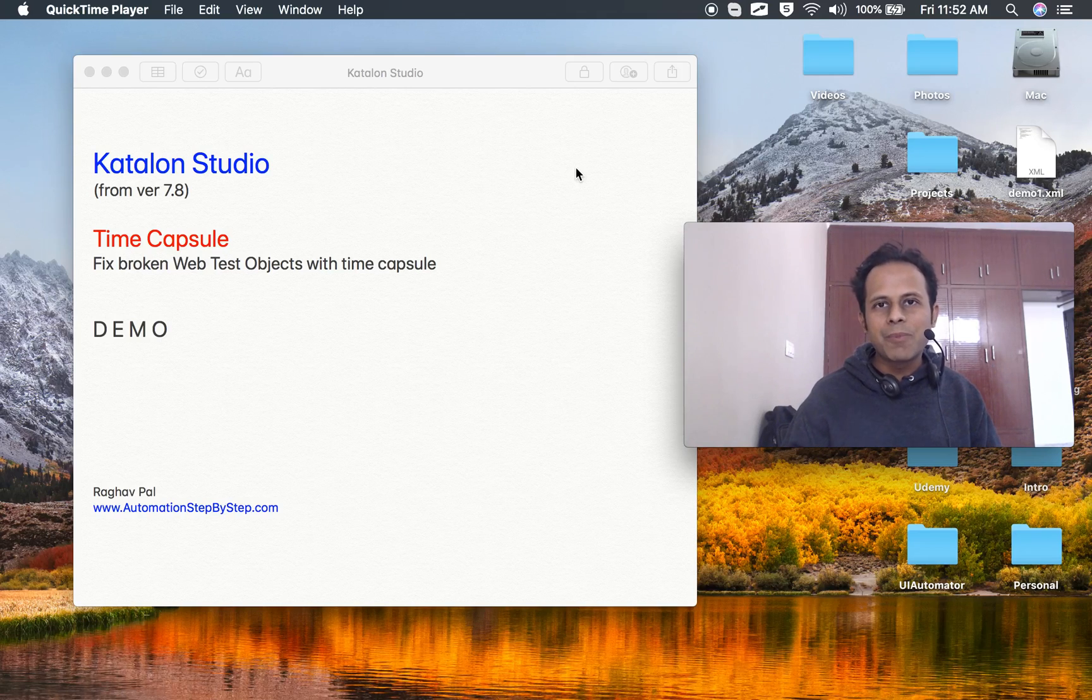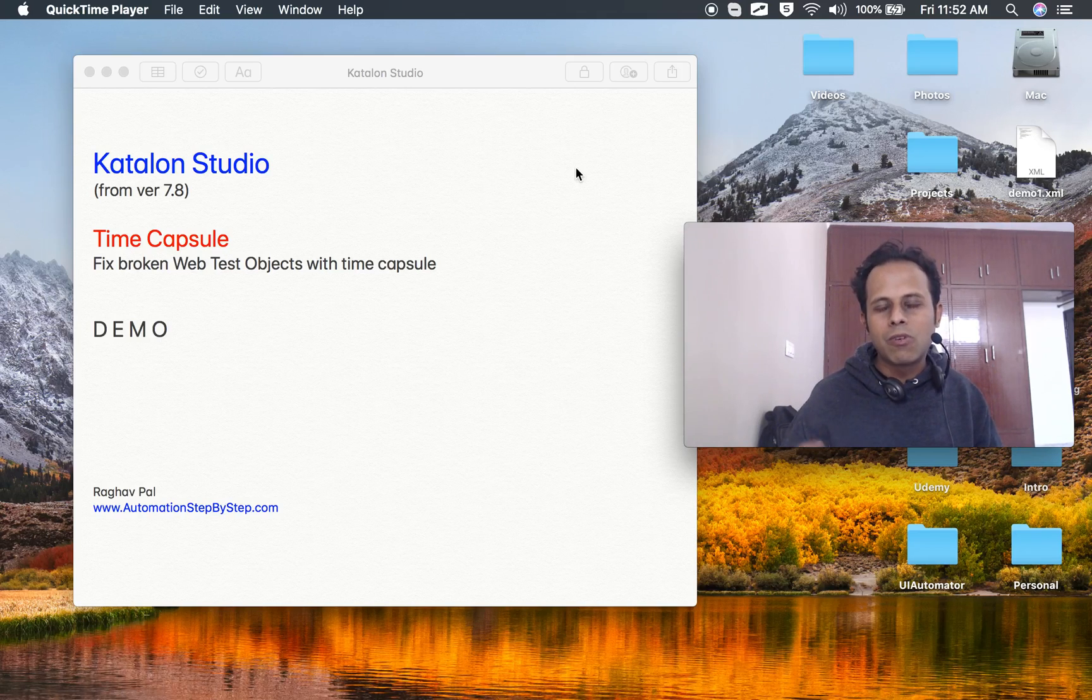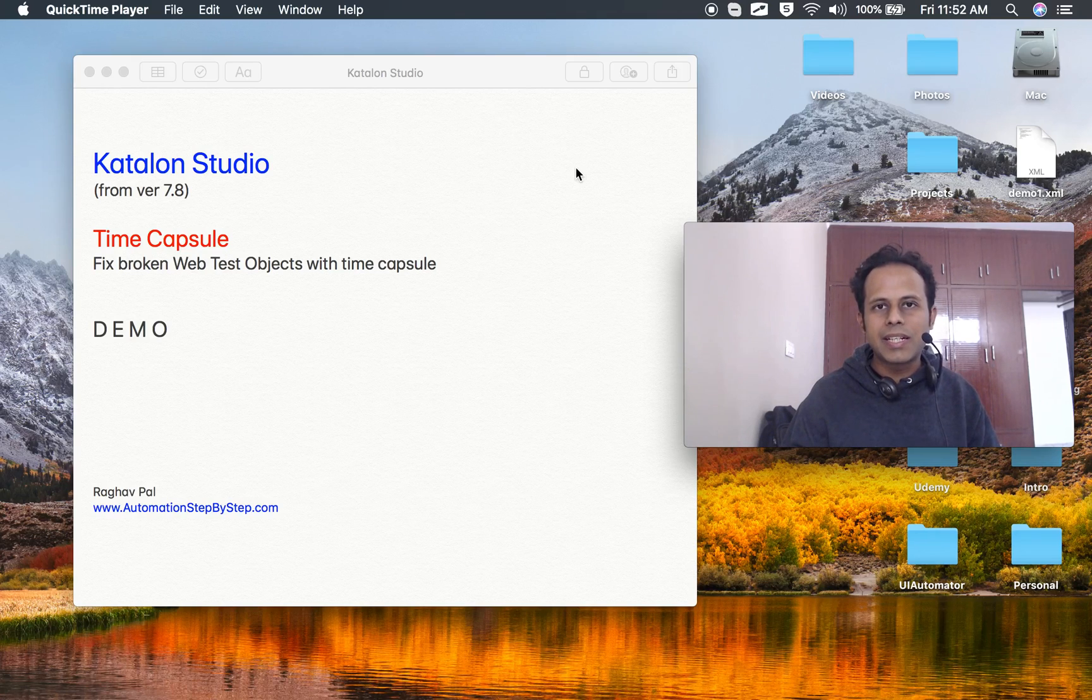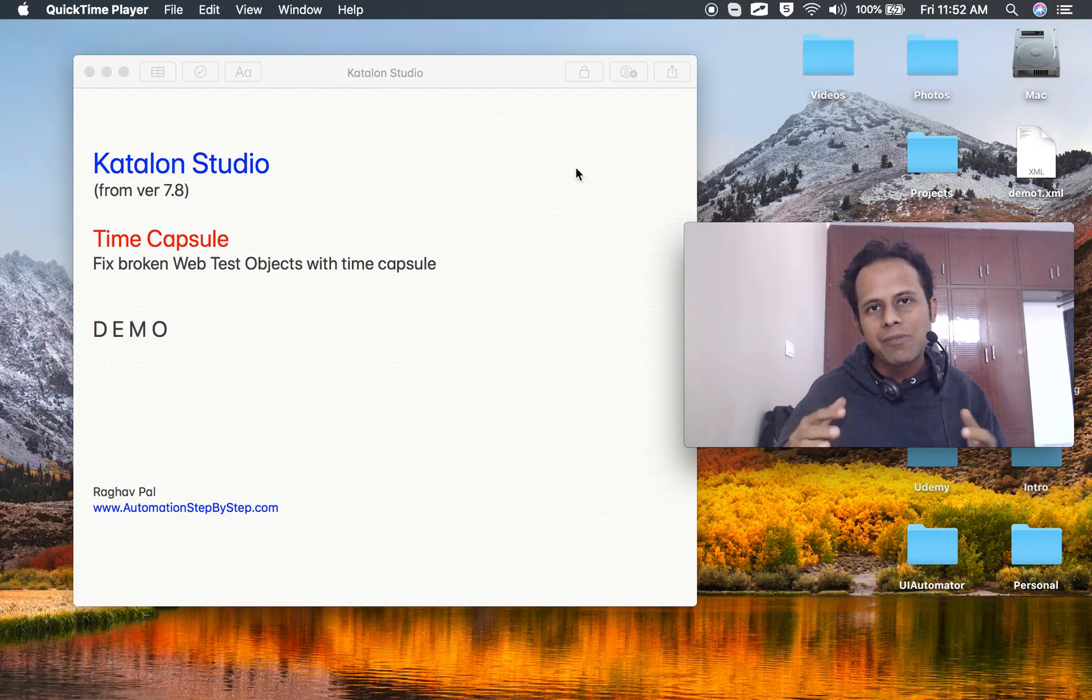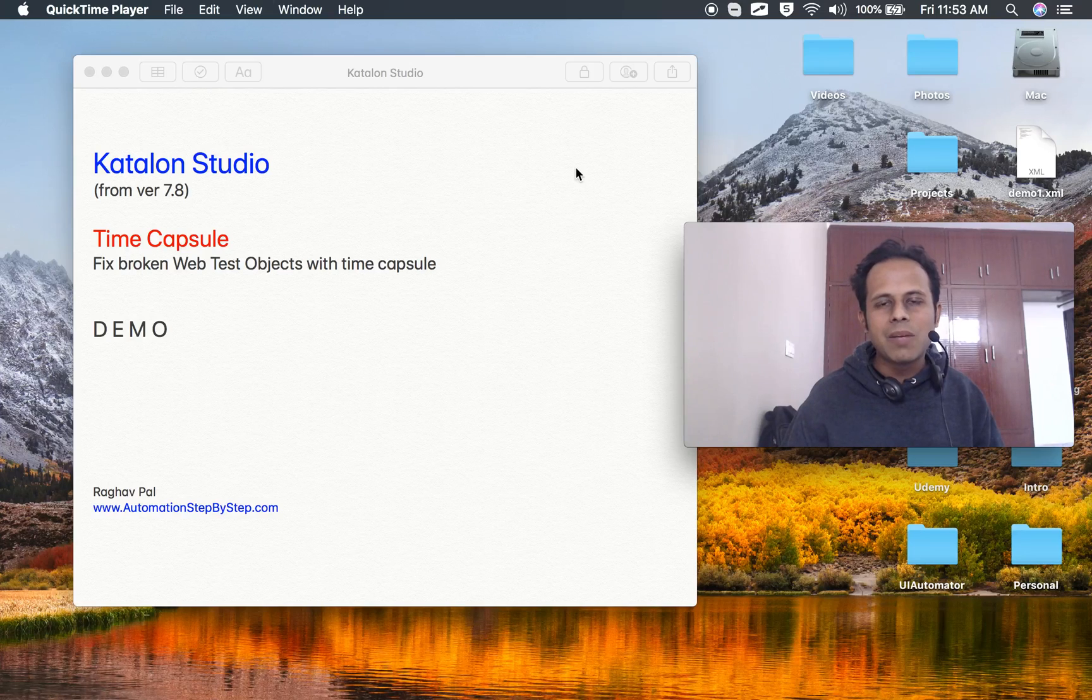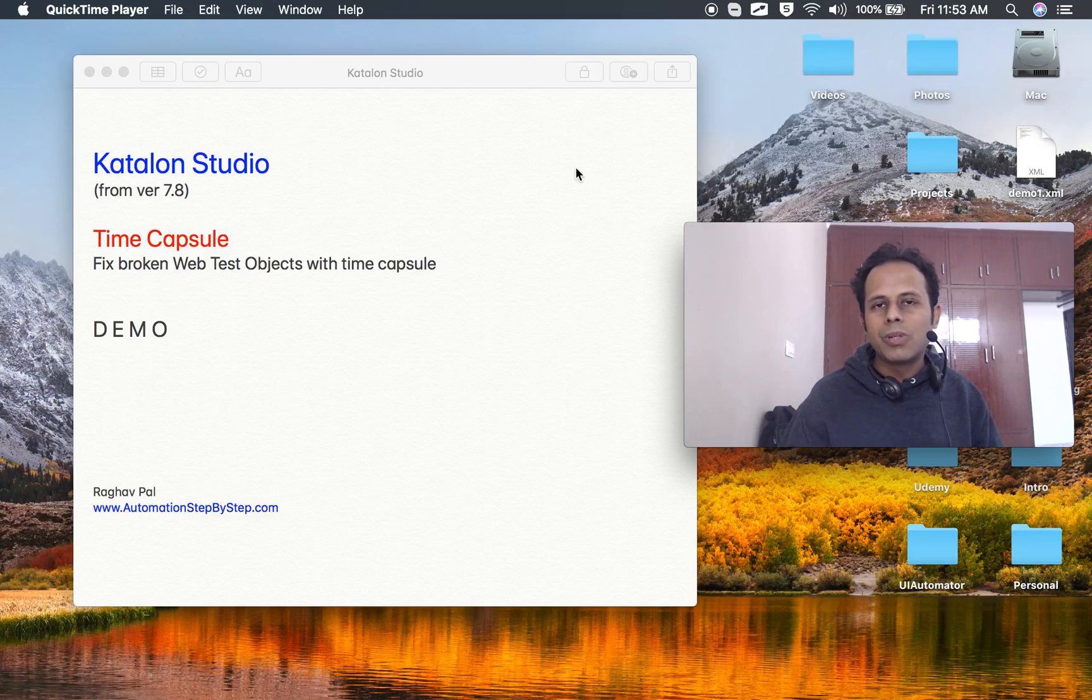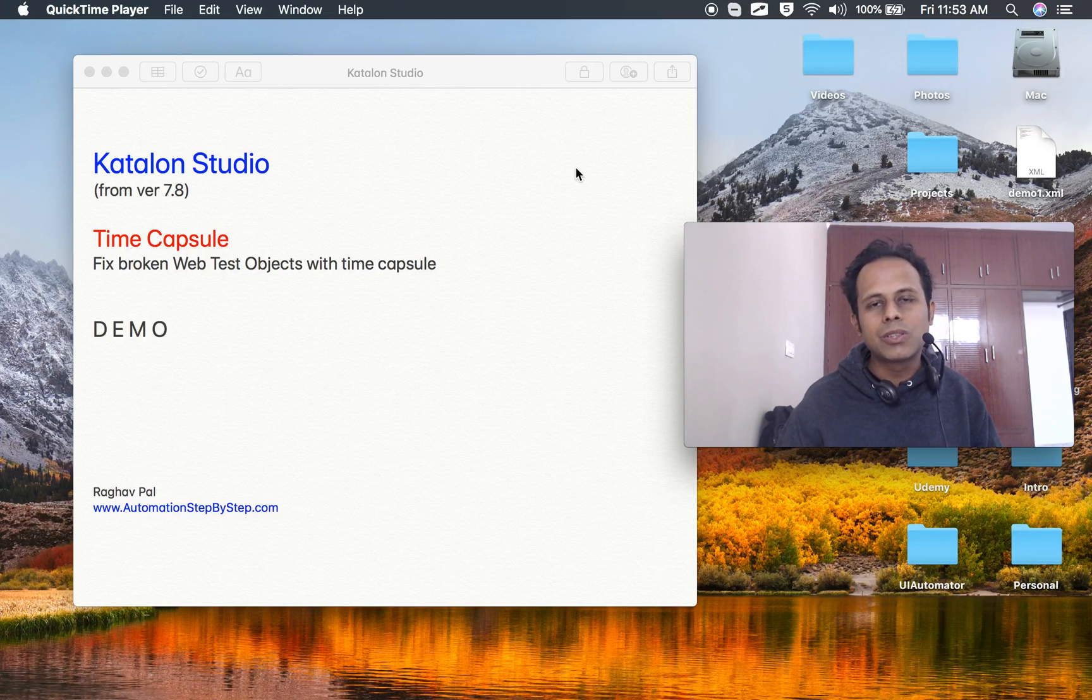Hi friends, today I'm going to show you a demo on one of the latest features in Katalon Studio: Time Capsule. I will show you a demo, and before that, this feature is available only in Katalon Studio version 7.8 and later.